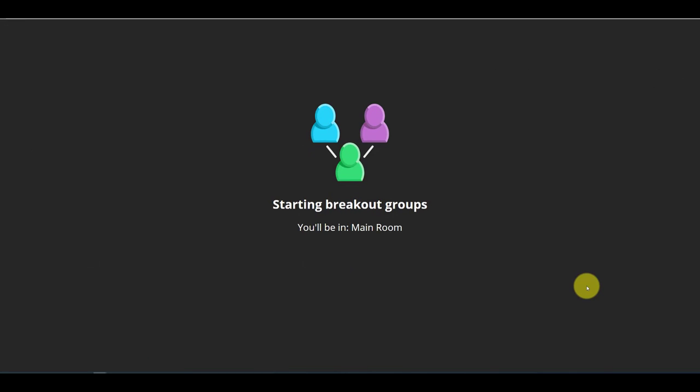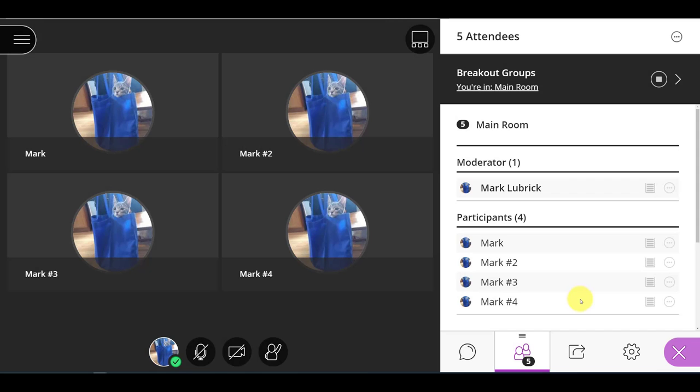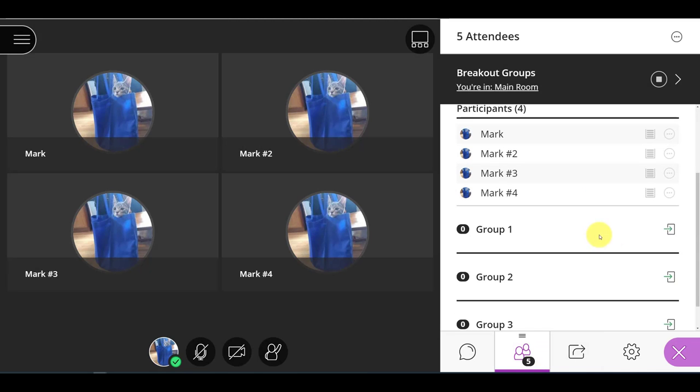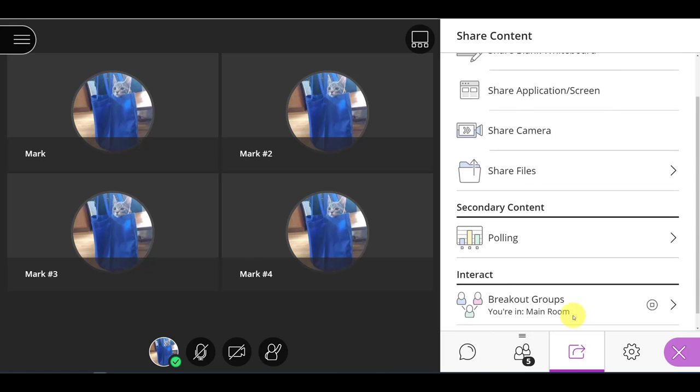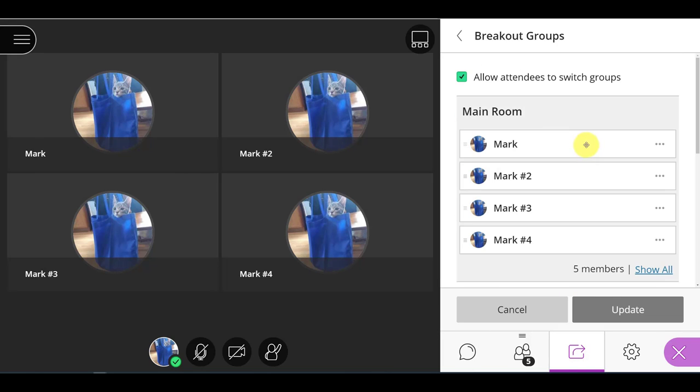And now what happens is you tell the students to go to that attendees panel. And they will see the same thing where they're beside a group. They will actually see this green arrow. The key was I needed to make sure that I chose allow attendees to switch groups.